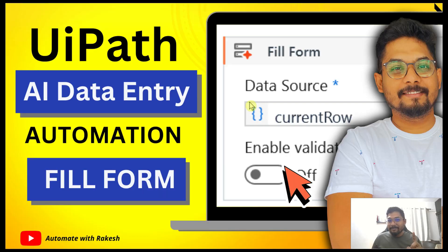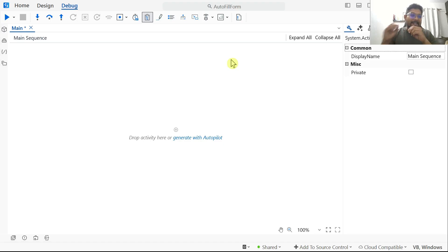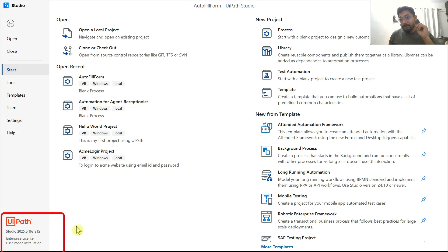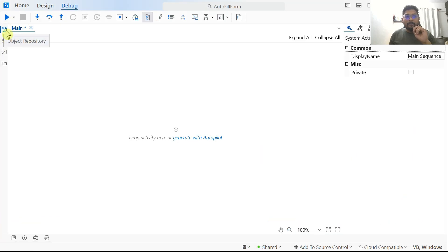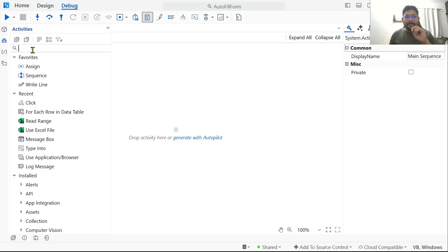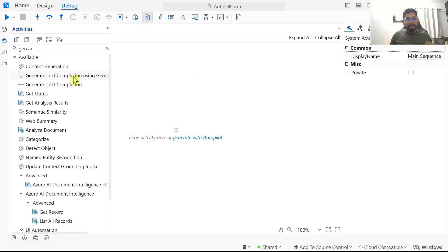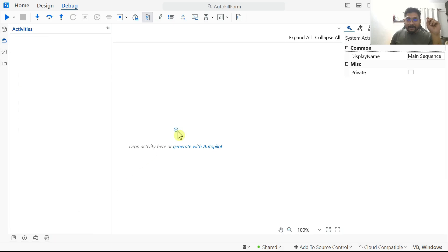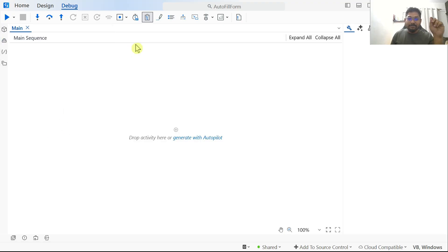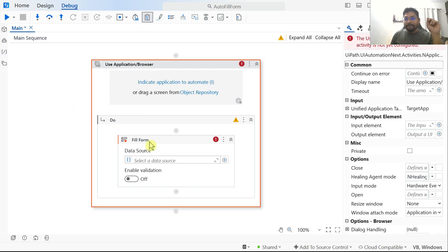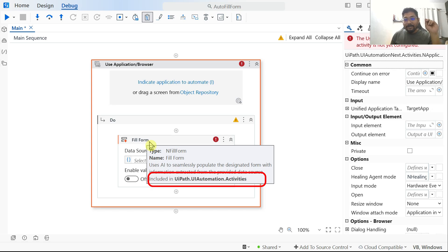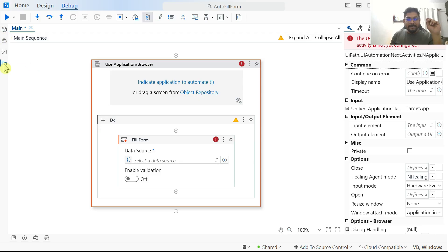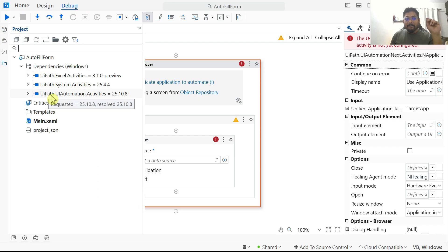I'm going to show you in this video how to get this activity. I'm in UiPath Studio 2025, the latest version as of this date. Click on the activities panel icon and simply type 'gen ai'. If you scroll down the list, there is an activity called Fill Form. This is an AI activity. If you drag and drop it, it will install the necessary packages and dependencies in your studio. It is part of uipath.uiautomation.activities, version 25.10.8.